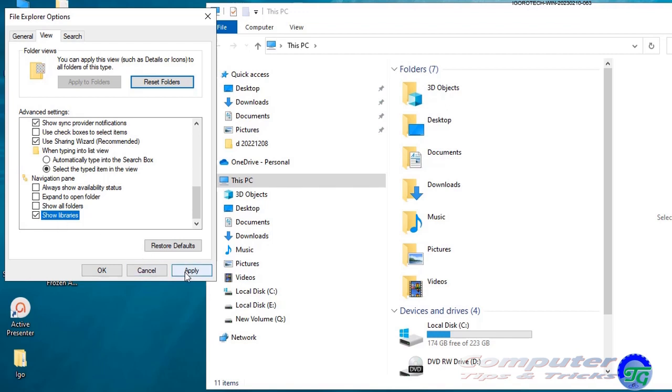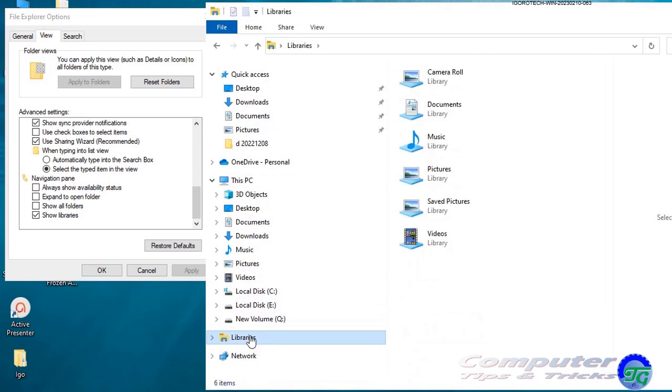When you've done that, click the Apply button to activate the change and you'll see that the libraries are now available via File Explorer. You can now close the File Explorer options pop-up window.